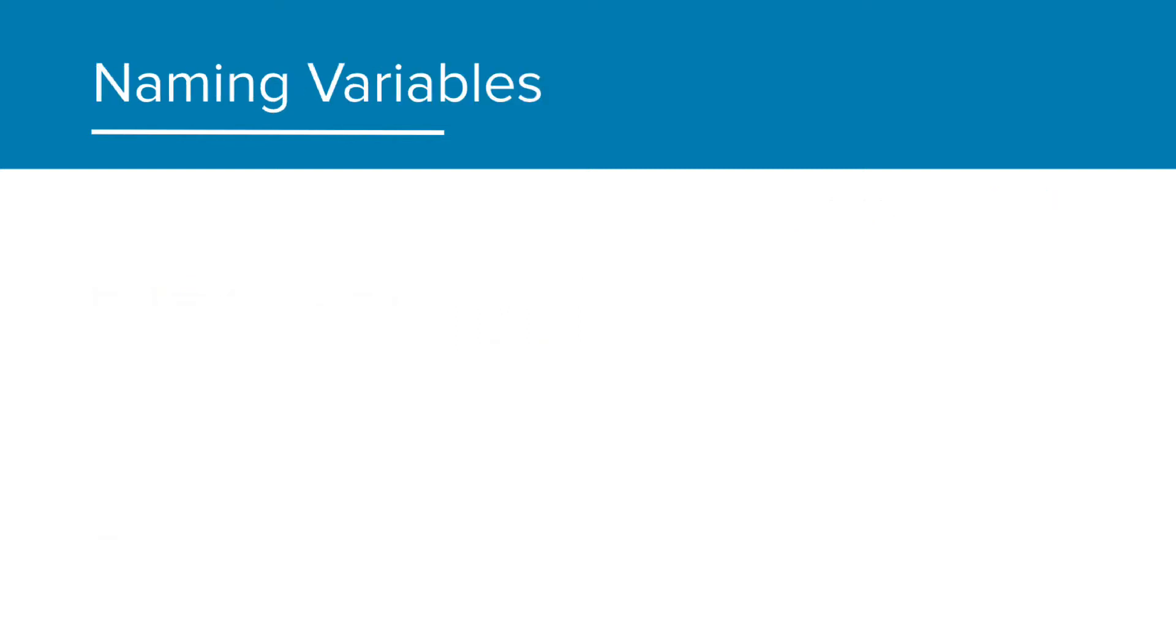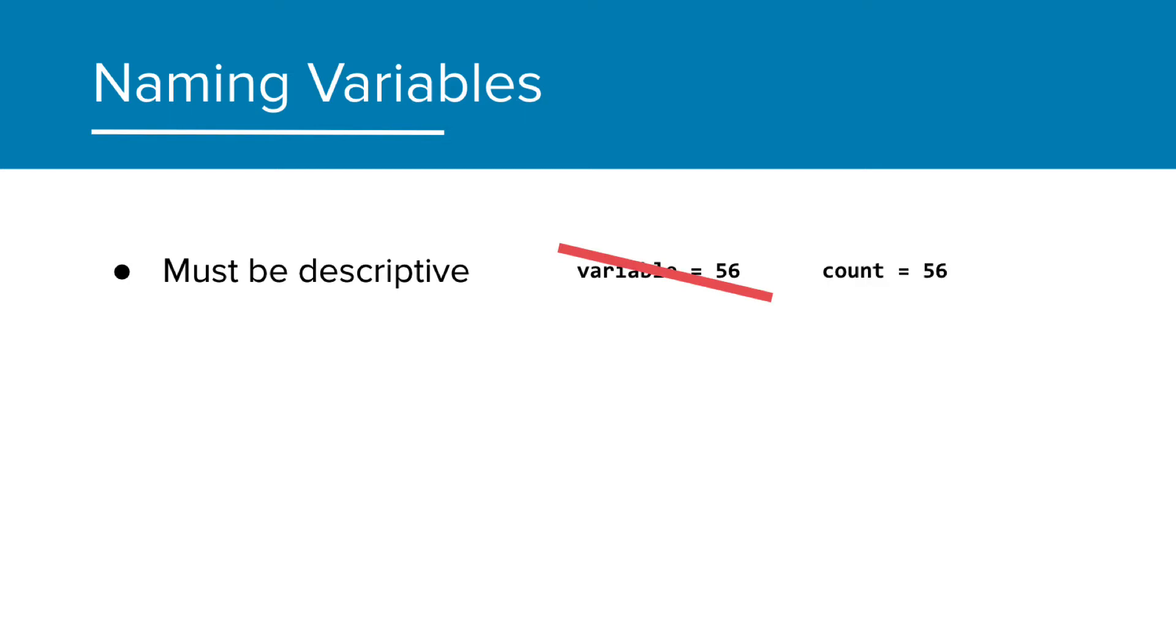The last thing we need to talk about is how to name a variable. There are a few simple guidelines to follow here. It must be descriptive, meaning the name must describe what the variable is representing. Variable means nothing, whereas count is telling us what it is doing.